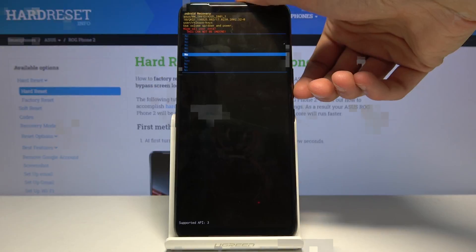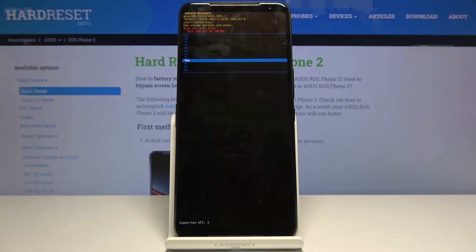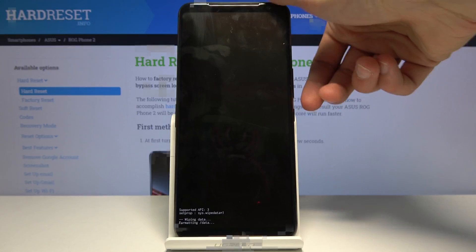Now once you do that this will remove all the data from your device and it also removes a screen lock if you have one that you don't know the password to for instance. So let's select yes and the process begins.